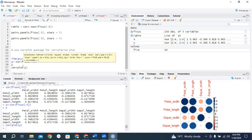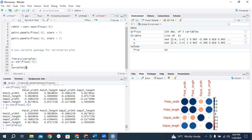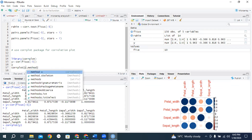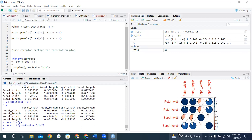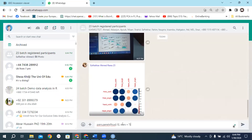Now if you can define the method, type a comma and after comma type method. Select method, and after method type here. For example I want to draw a plot — type pi and run it. Now you will get a pi plot. Copy the plot and share it within the group.